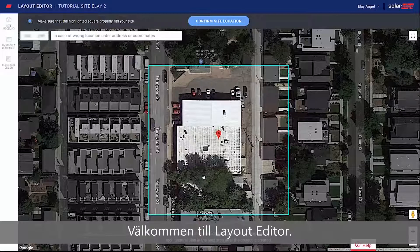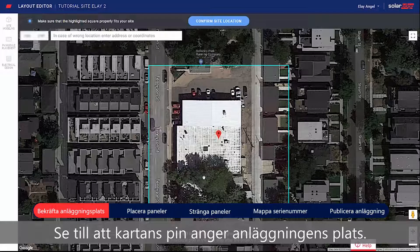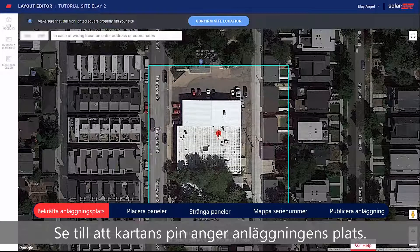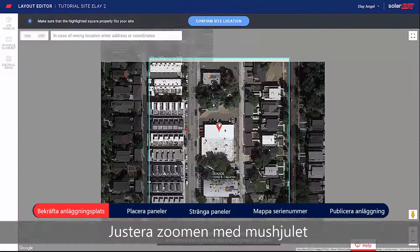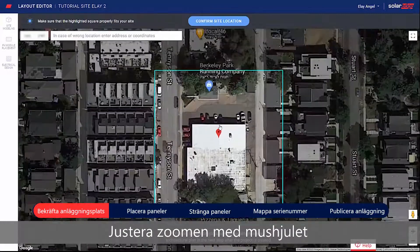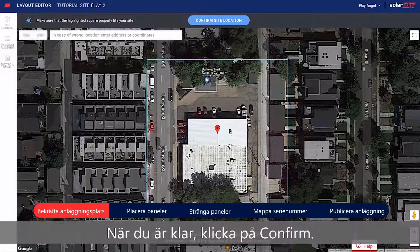Welcome to the Layout Editor. Start by confirming your site address. Make sure the pin indicates the exact site location, or drag it if necessary. Adjust the zoom using the mouse scroll wheel until the entire site fits in the blue box. When done, click Confirm.